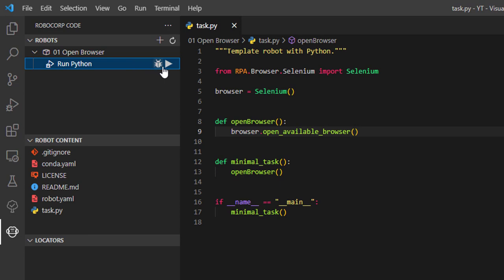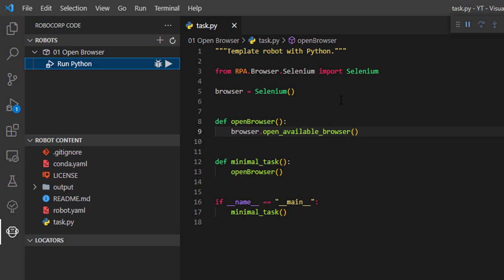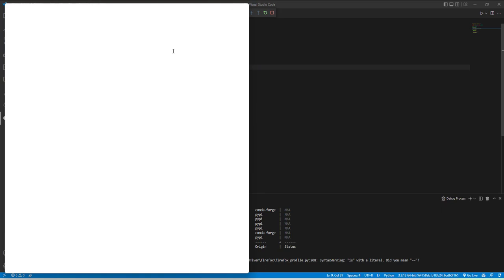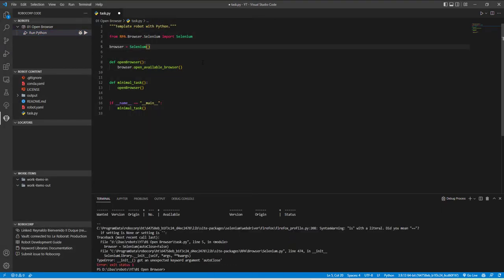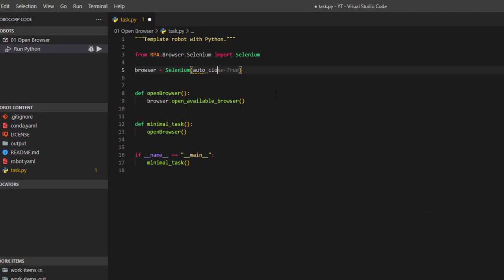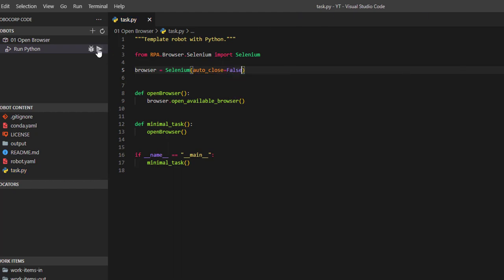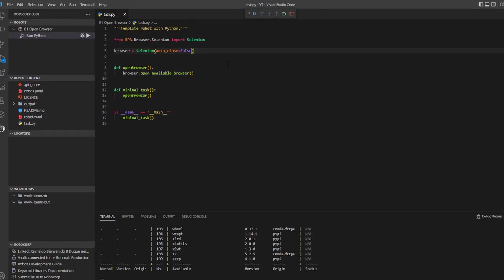We are going to run this robot and we should be able to see it running. What we're expecting to see is that it should open the browser. You can see it did open the browser, but the problem is that it automatically closed after running the program. So we need to add a new parameter when we declare Selenium, which is called auto_close equals false, and we will try running it again and we should get the result that we need.